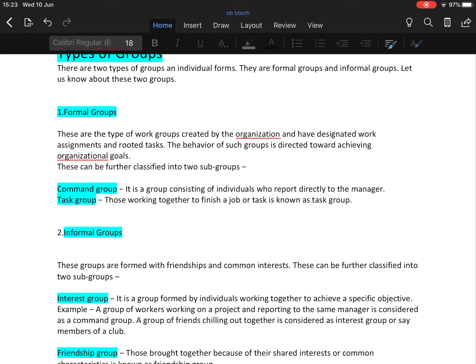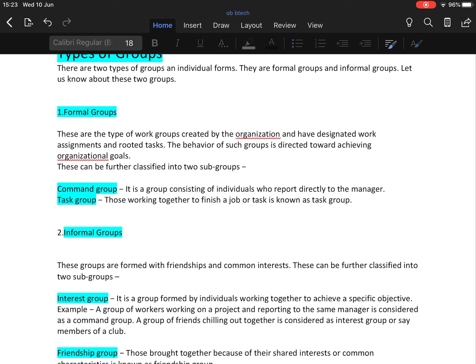Then comes task group. In task groups, people work together to finish a job. People work together for a particular task, and as the task is completed, sometimes these groups dismantle. So they are actually working together for a particular task. The formation of these groups is made for the completion of that particular task.